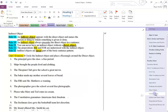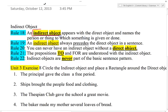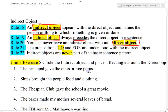Next we're going to take a look at indirect objects. An indirect object appears with the direct object and names the person or thing to which something is given or done. For your quizzes and tests, you need to know these rules. Rule nineteen: an indirect object always precedes the direct object in a sentence — in other words, it always comes before the direct object. You can never have an indirect object without a direct object. The prepositions to and for are understood with the indirect object. And indirect objects are never part of the basic sentence pattern.